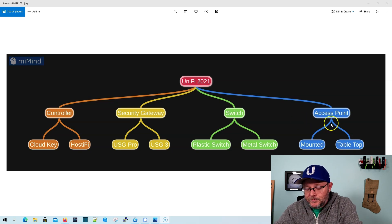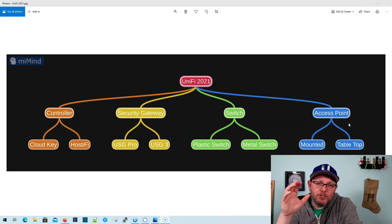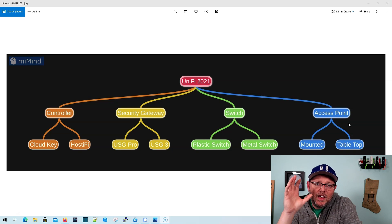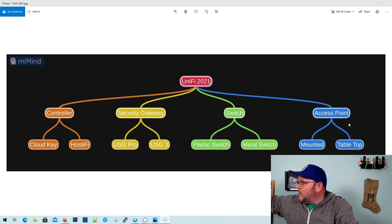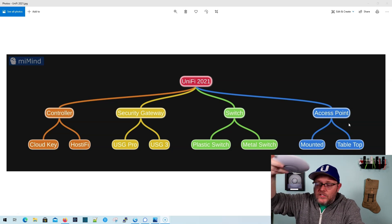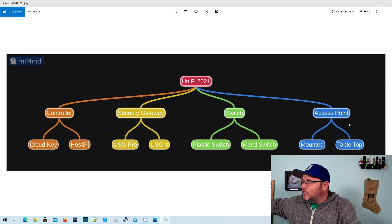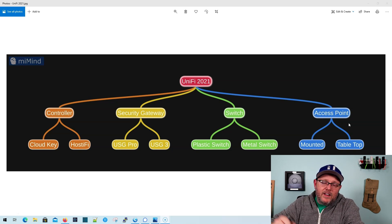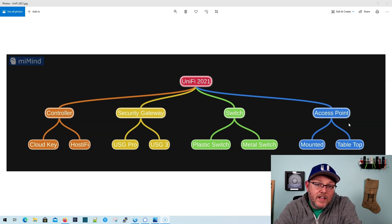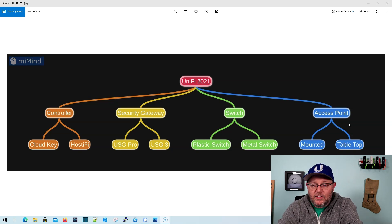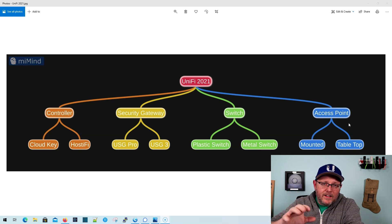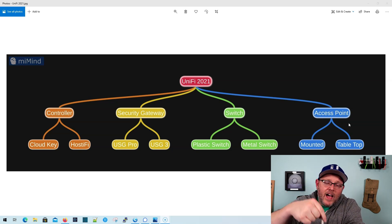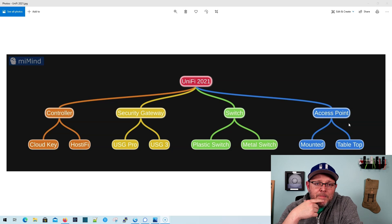And finally, on the access points, do you want to see one that gets mounted on the ceiling, or something like the flex that is tabletop? Or a combination of those? Leave your combinations down in the comments. I'm going to read through the comments.